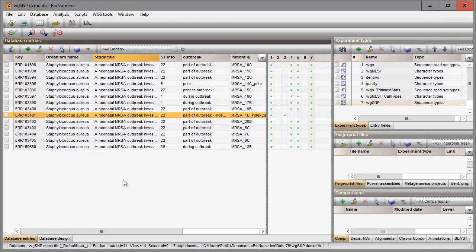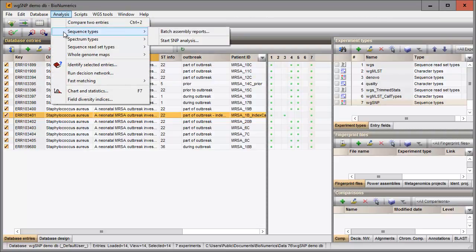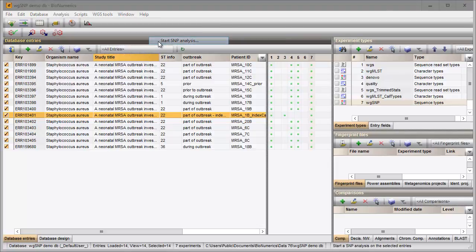I select all 14 entries in my database with the Ctrl-A shortcut. I select Analysis, Sequence Types, Start SNP analysis.